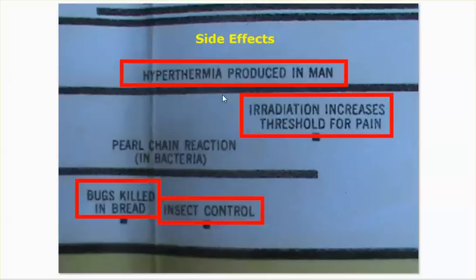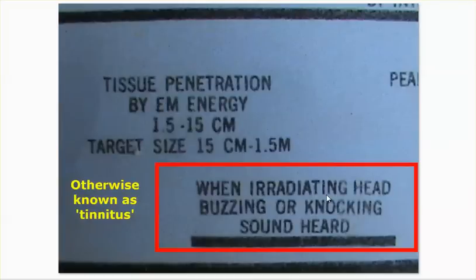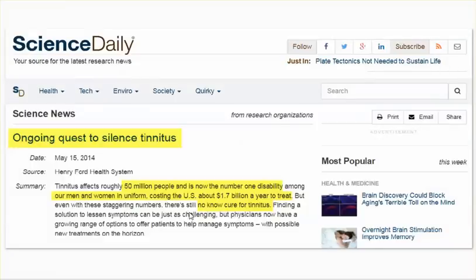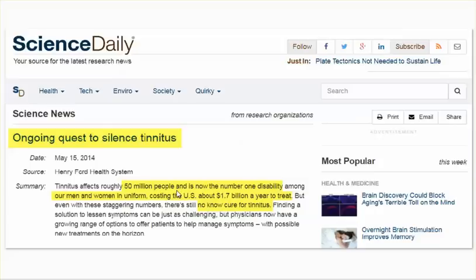Side effects: hyperthermia — they can produce that in man. Bugs killed and bred — insect control. Think about all of the insects that are dying all over the world. Tinnitus — head buzzing or knocking sound heard. This is tinnitus, and tinnitus is exponentially increasing in our population. I do believe that it is far higher than 51 million Americans suffering, and apparently it's the number one disability of our men and women in uniform, costing the U.S. about 1.7 billion a year to treat. There are no cures for tinnitus. This was 2014. So in four years you can bet it's more than 50 million. But how many people are just living with it and not complaining about the tinnitus to their doctor, so it's not recorded?